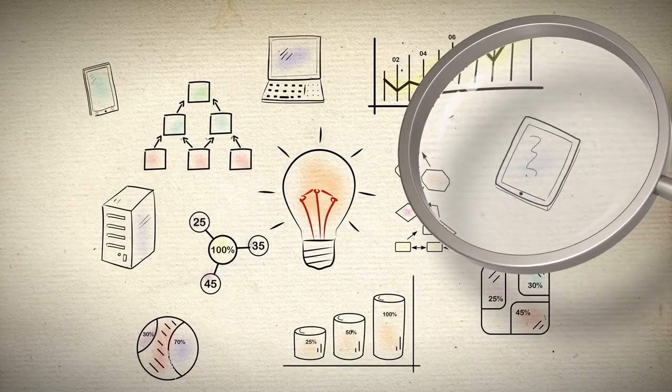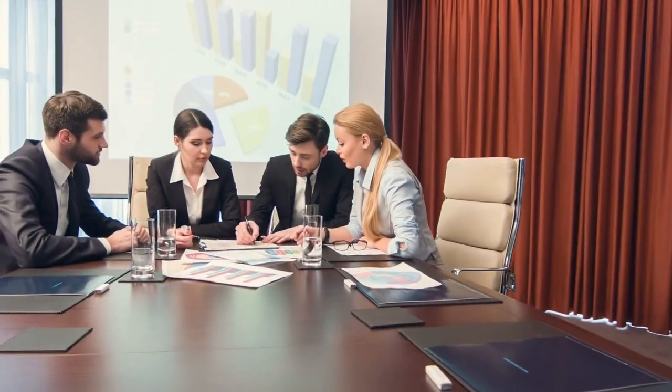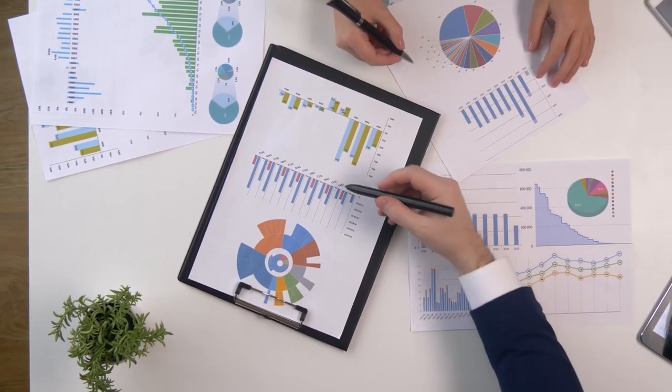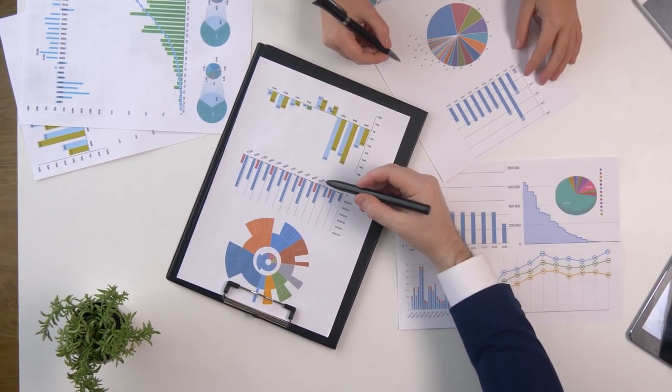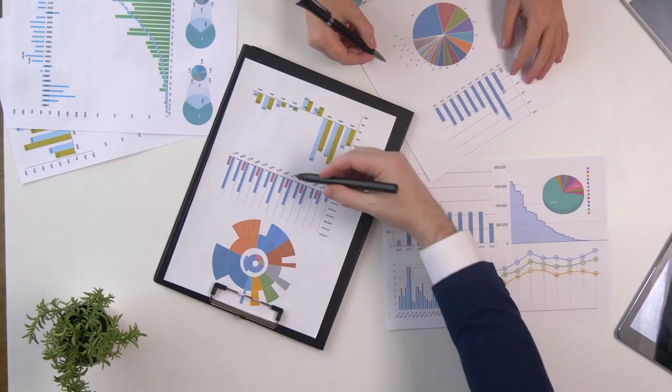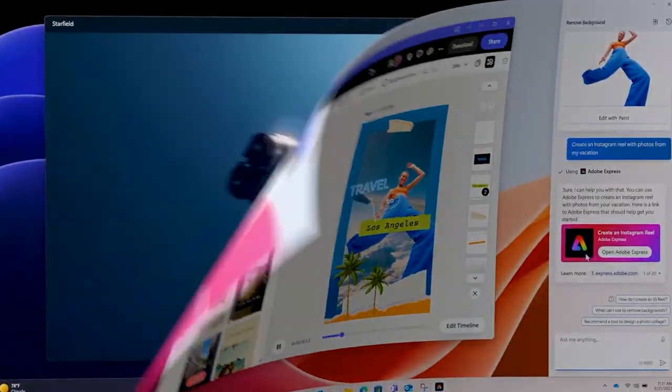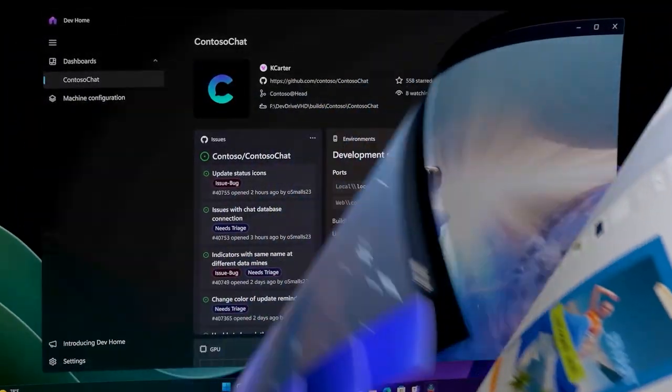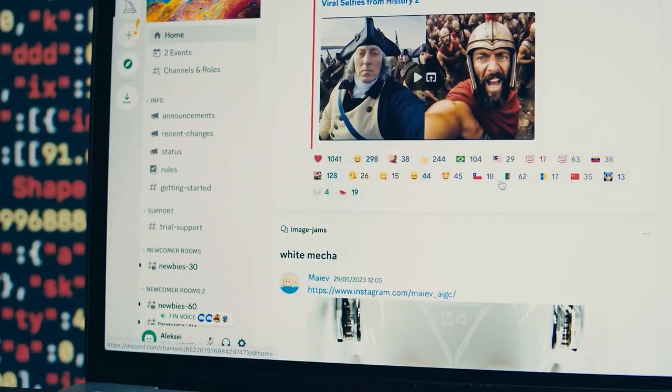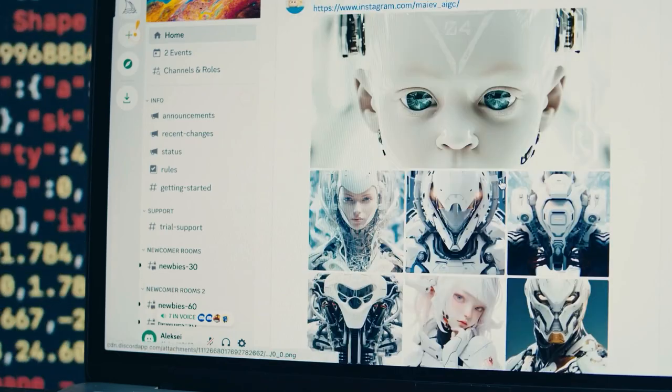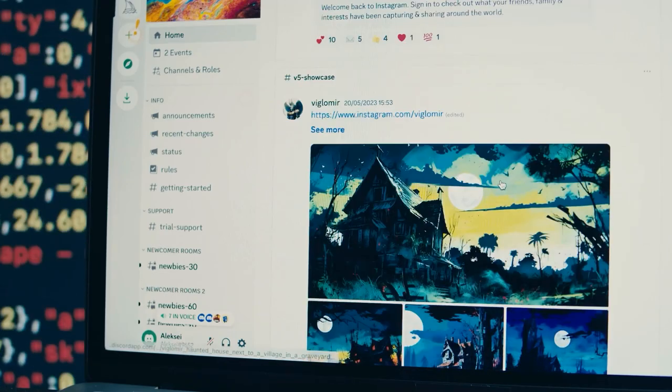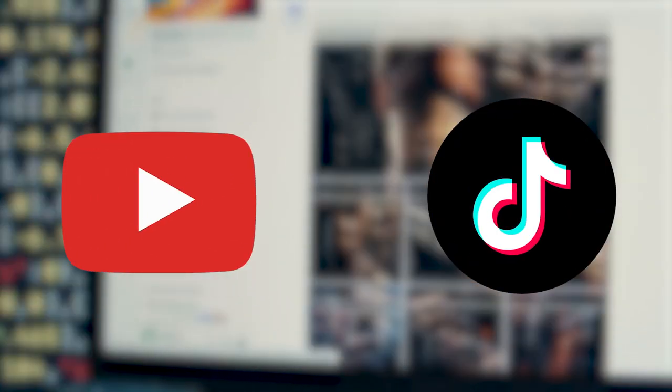Continuously analyze data, refine your strategies, and invest in resources that support sustainable growth. By scaling strategically and staying true to your brand identity, you can position your business for long-term success on TikTok and YouTube.